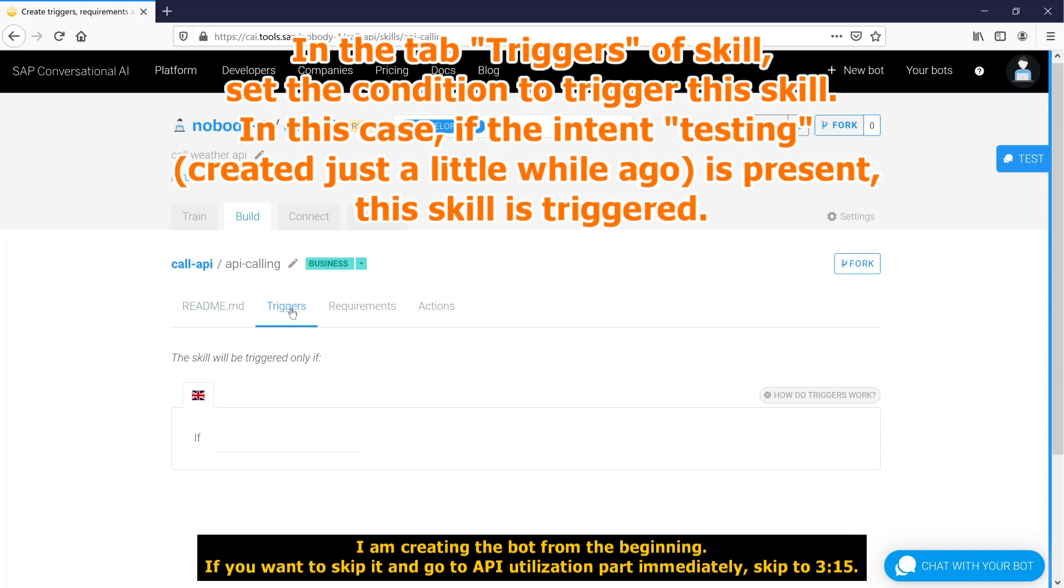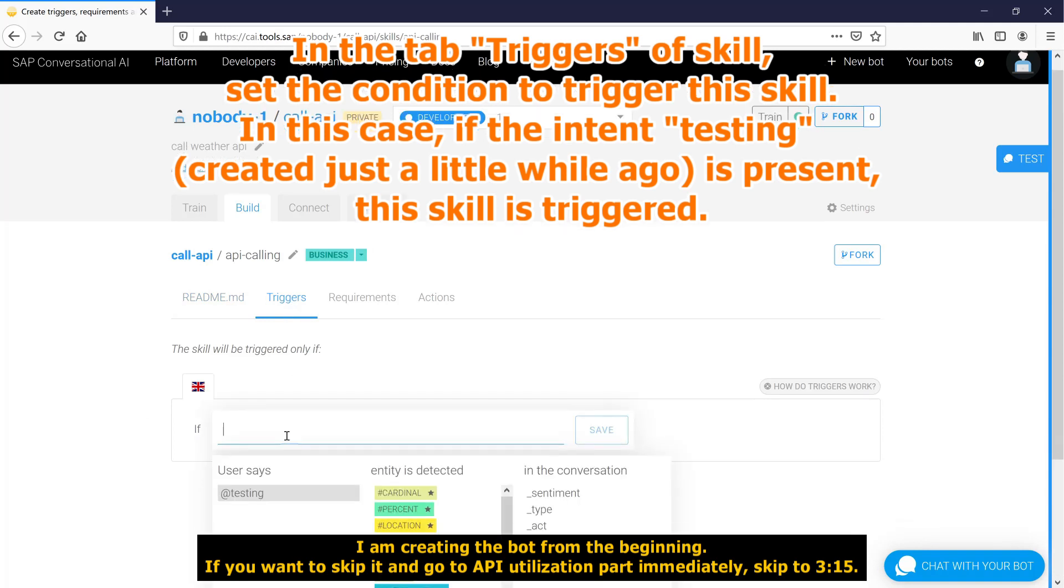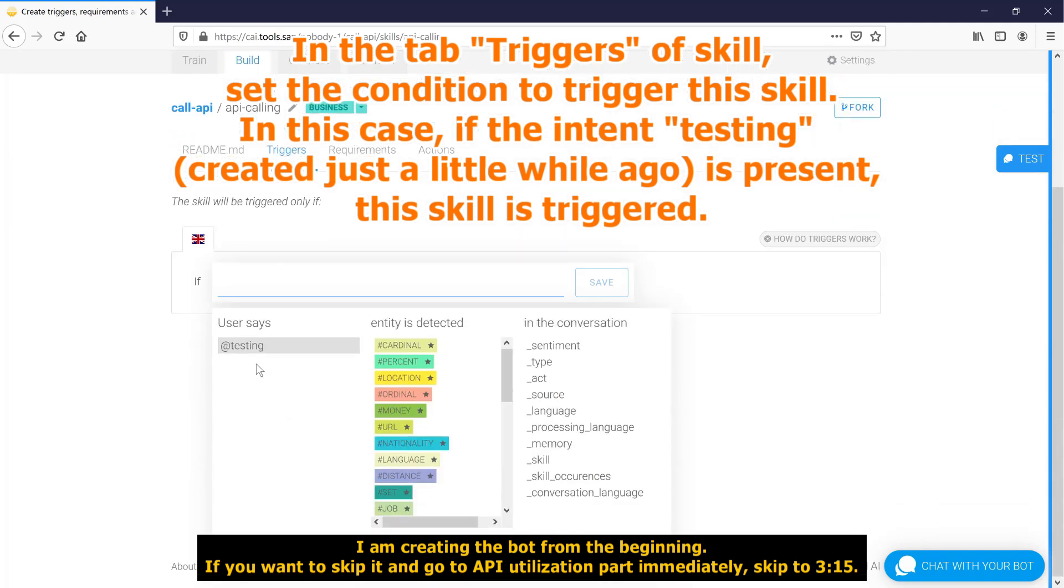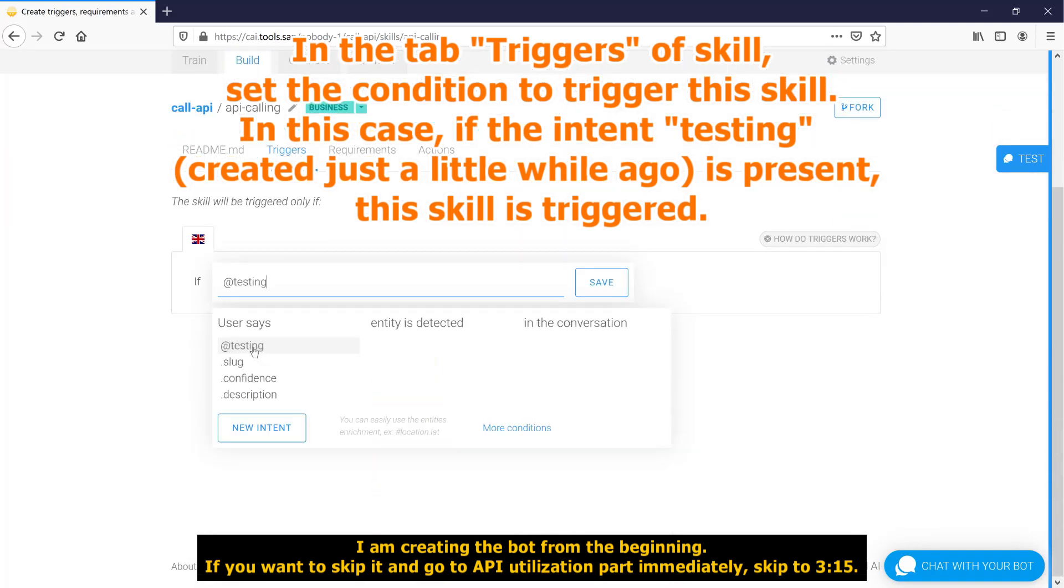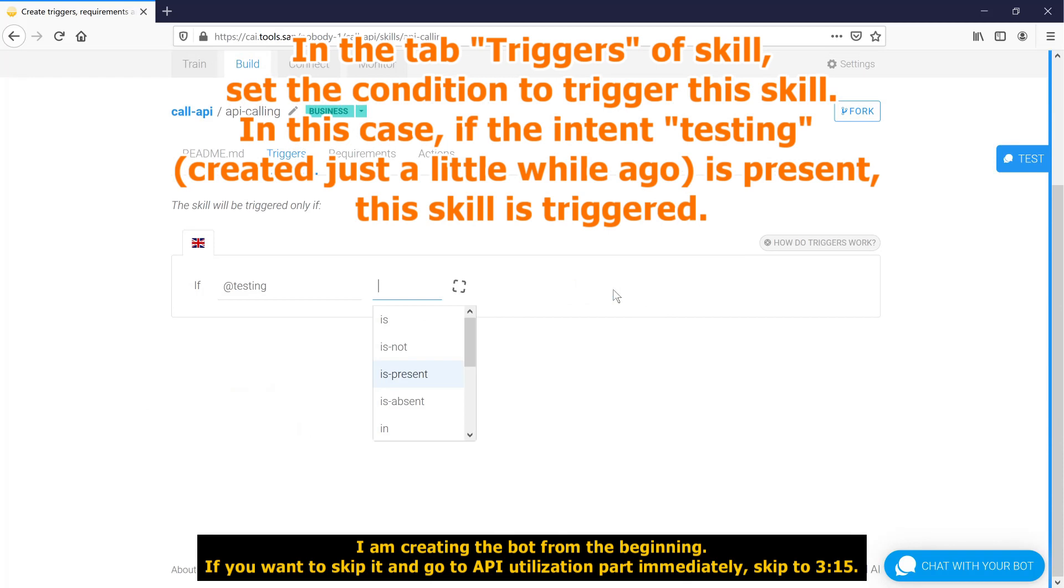In the tab triggers of skill, set the condition to trigger this skill. In this case, if the intent testing, created just a little while ago, is present, this skill is triggered.